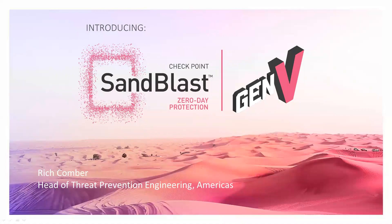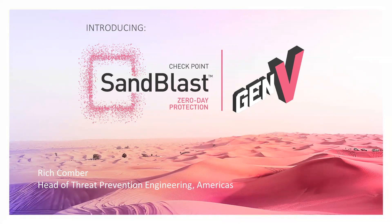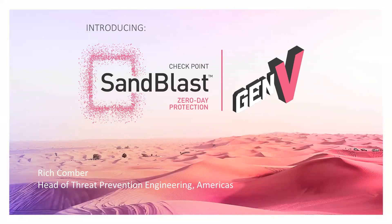Great. Good morning, good afternoon, everyone. This is Rich Comber. I'm head of Threat Prevention Engineering in the Americas. We're going to be talking about SandBlast for the endpoint today. For any of you that was on our webcast just last hour, the first couple slides are going to be a bit of a repeat. It's going to be a completely different demo. Hopefully, this is going to be successful. We'll walk through it and appreciate your patience here.